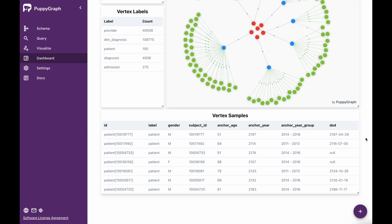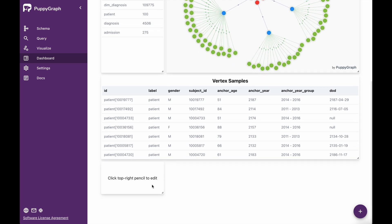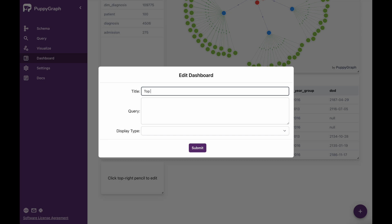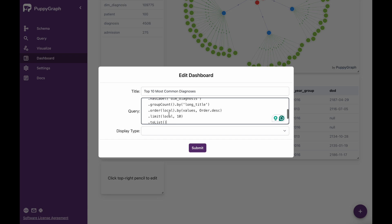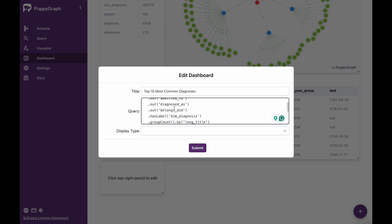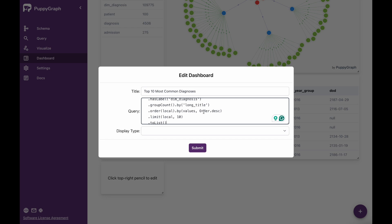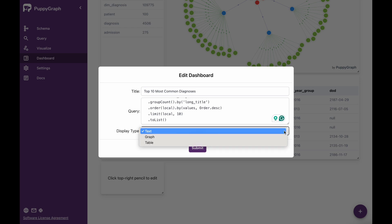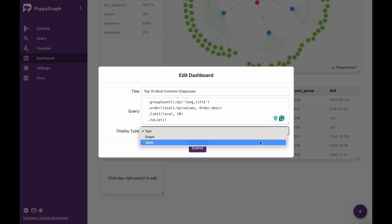Let's say we wanted to add a list similar to the query about the 10 most common diagnoses among patients. What we can do is click the plus button, then come down to my new tile, click edit, and call this 'Top 10 Most Common Diagnoses'. Then I'll paste in my query that I've converted from Cypher into Gremlin — has label patient, out admitted to, diagnosed as, belongs DIM, has label DIM diagnoses, group count by long title, order local by values descending, limit local to the top 10, and then to list. The display type we'll do as a table, then I'll click submit.